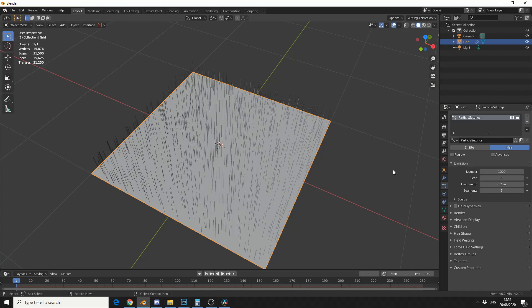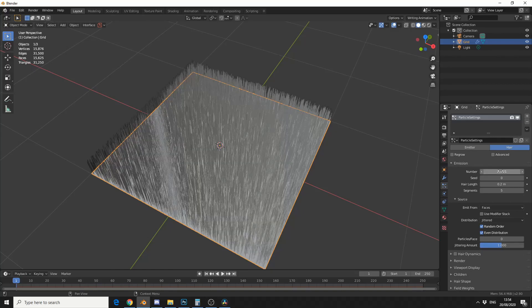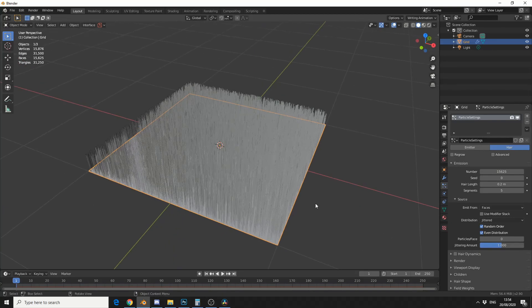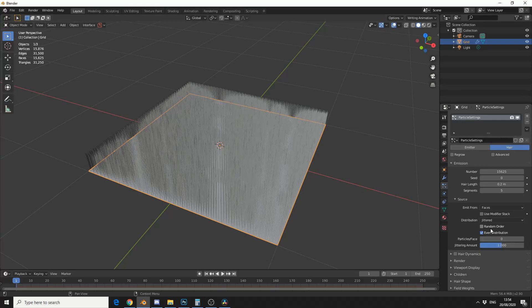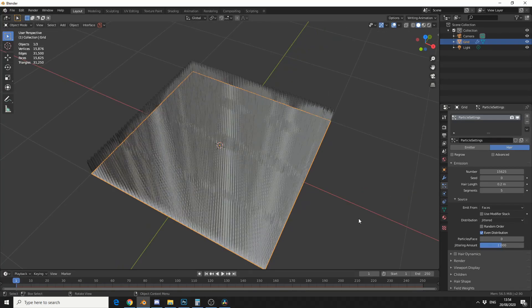So you can see here on the source, I'm generating from the faces. I'm going to put the number up to 15625, which seems quite a lot. And that essentially means I'm generating a hair per face. Now, we can take off random order and leave on even distribution.